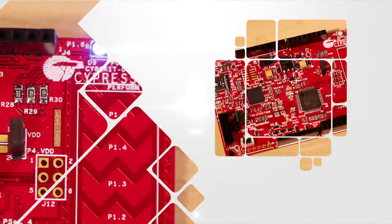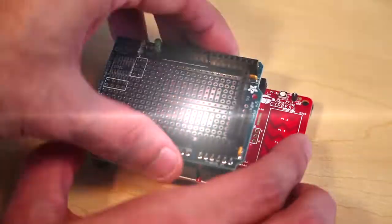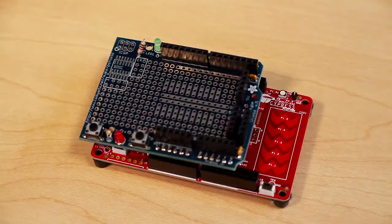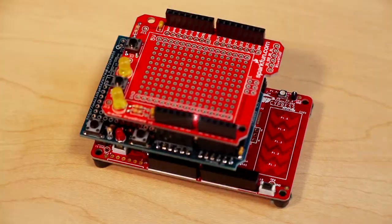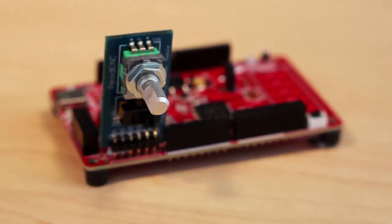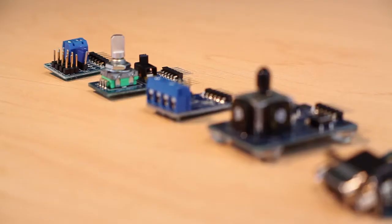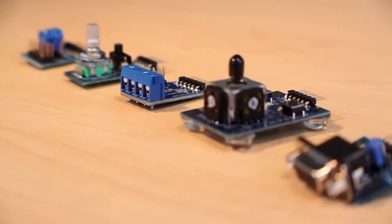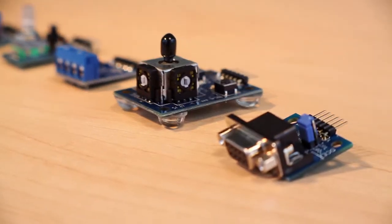Although small in size, the PSOC4 Pioneer Kit is infinitely expandable with Arduino shields and digital P-mods, allowing you to pick from a variety of third-party expansion boards.